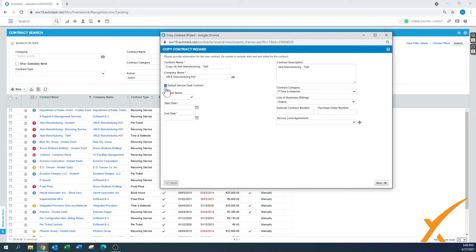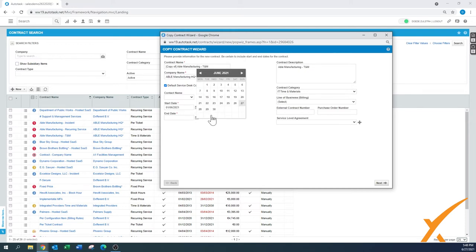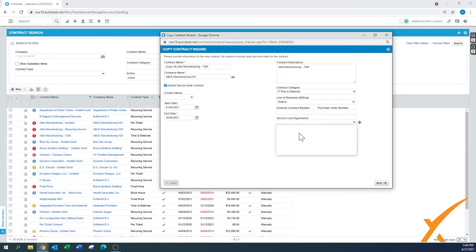And this is time materials, so we make it a default service contract. It will ask us for a start date and an end date. Let's just call it this one. It's just for one month. Here's the contract description: time and materials. Contract category, the default level has been set up. The SLA, we'll not choose anything and we'll press next.